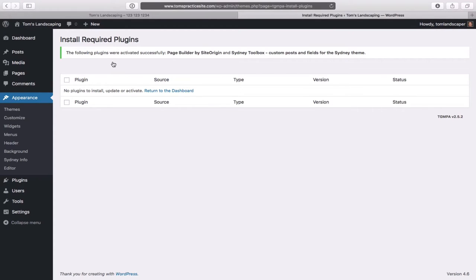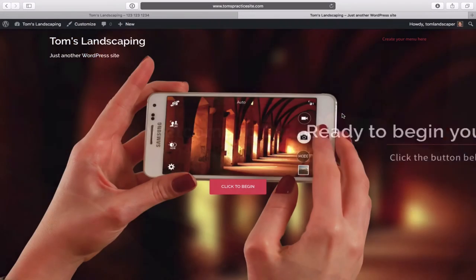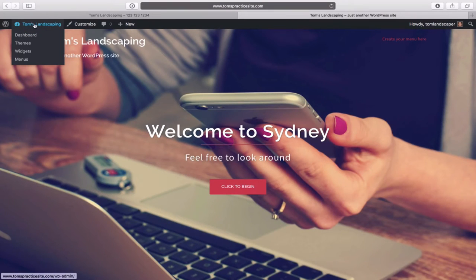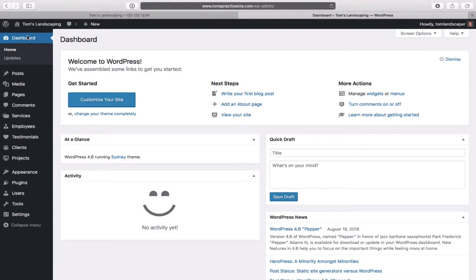Let's have a quick look at the site now. Hover over your site title at the top left and click Visit Site. It's totally different now — it's looking a little more like a website. Head back to the Dashboard. So just by installing a theme, you can totally change the look of your new website. The next thing we want to do is install a plugin.